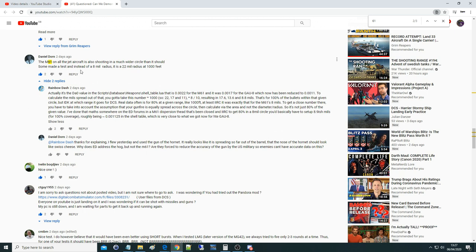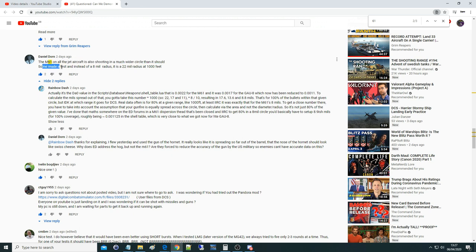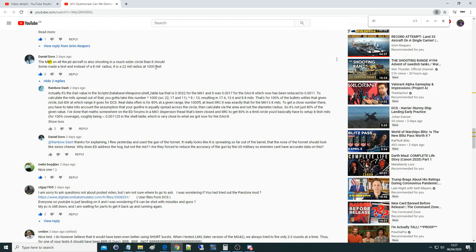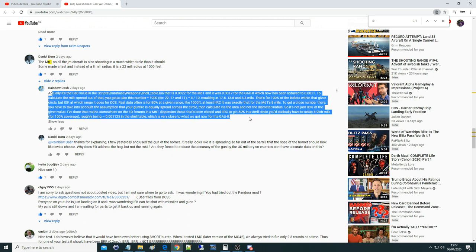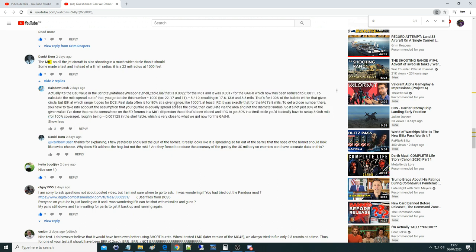And this comment here, the M61 on all jet aircraft is also shooting as a much wider circle than it should. Some made a test and instead of eight milliradians, I think it's trying to say that it was 22 milliradians at 1,000 feet. And we've got a screenshot there, and Rainbow Dash has had a good description of where these values come from.